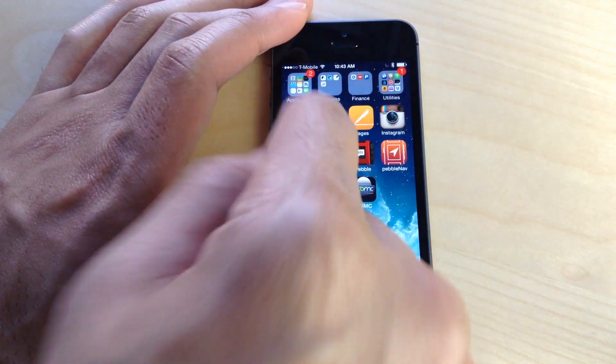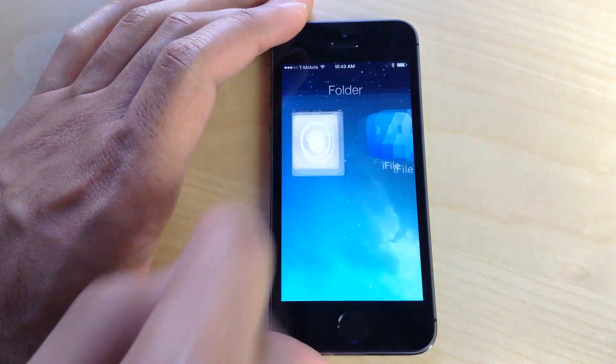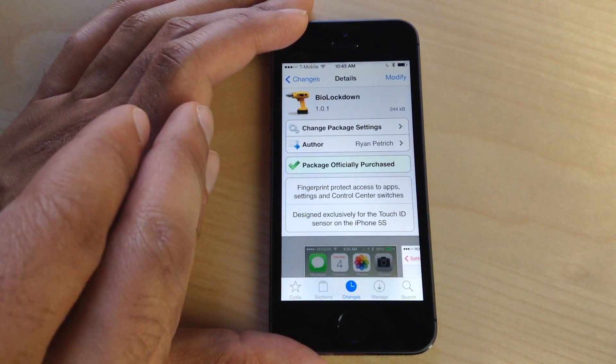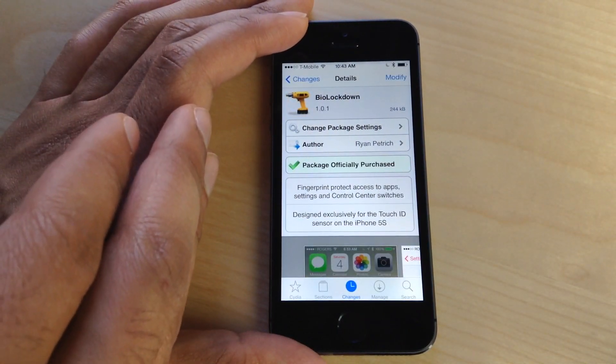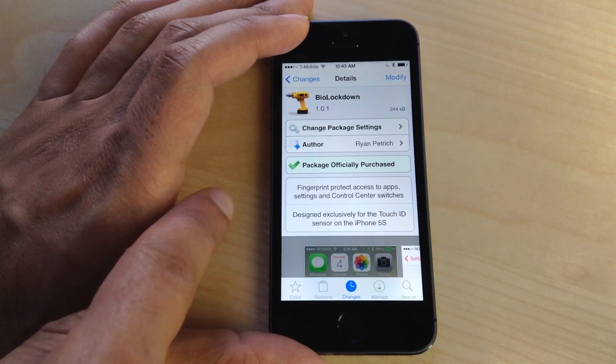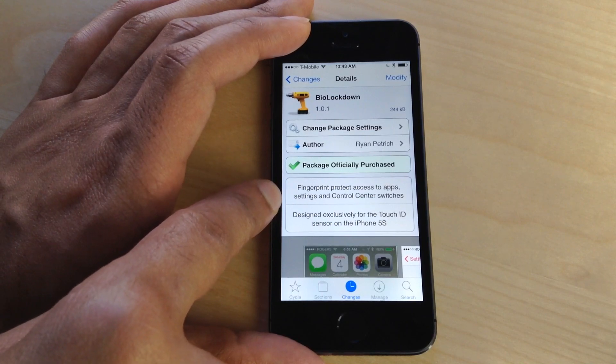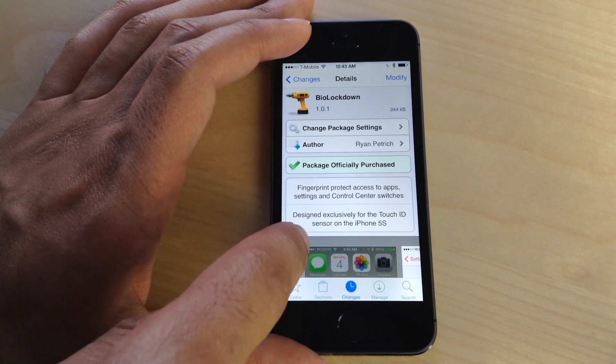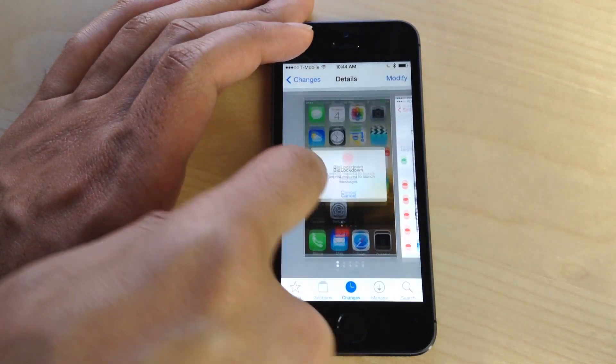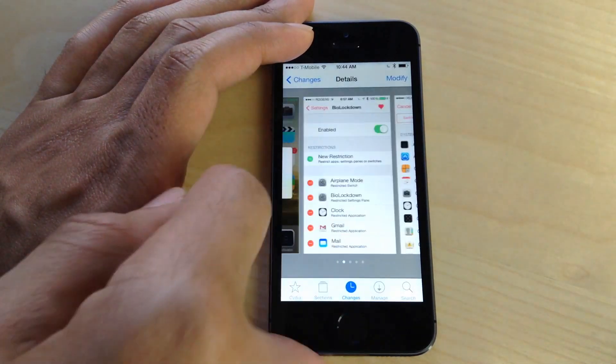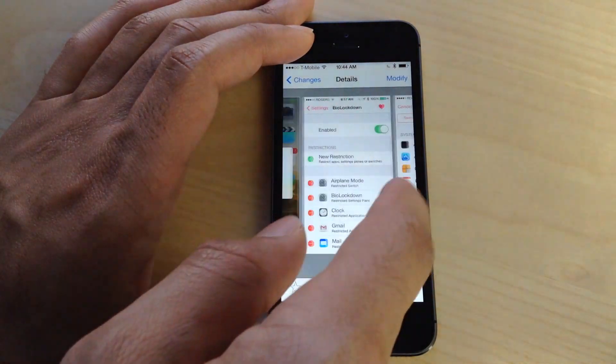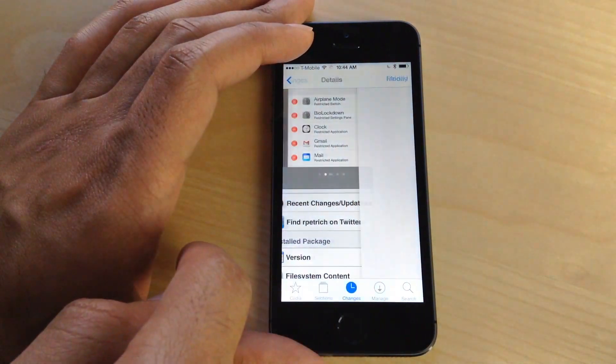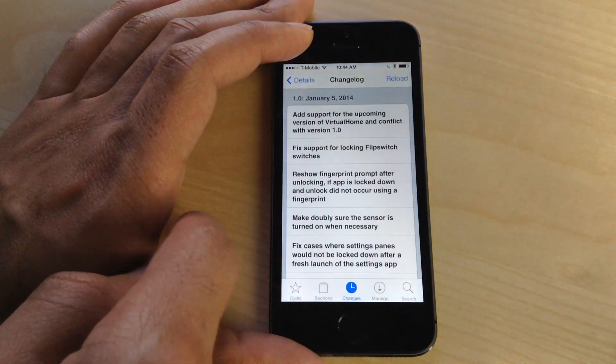Then you definitely want to head over to Cydia's BigBoss repo. There you can download BioLockdown for $1.99. This is designed exclusively for the iPhone 5S with Touch ID. I highly recommend it if you're an iPhone 5S user.